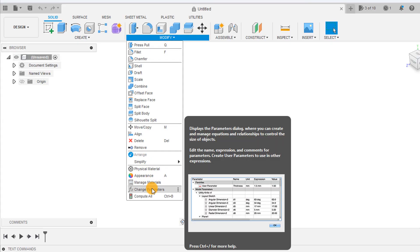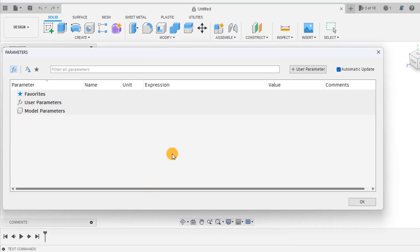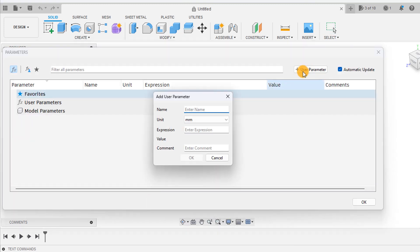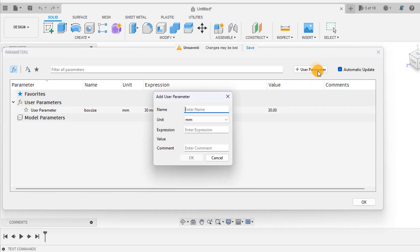We will begin by setting our user parameters. Select user parameter and name your first parameter box size with an expression of 30mm. Name your second parameter TOL for tolerance and give it an expression of 0.3mm.